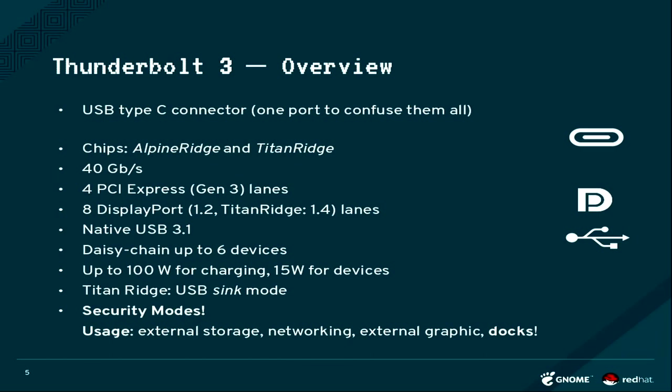It does do native USB 3.1. You can daisy chain up to six devices and you can also charge your laptop while you're connecting your I.O., which is really cool. So you have potentially only one cable to the laptop and charge the laptop and also have the dock and the display and everything running.